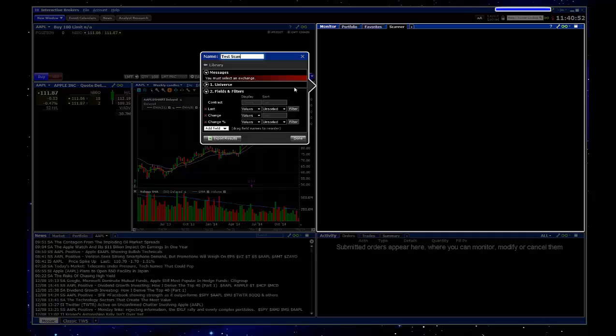And once you're done, just click done and then you'll have that custom scanner there. So anyway, I hope that helps.